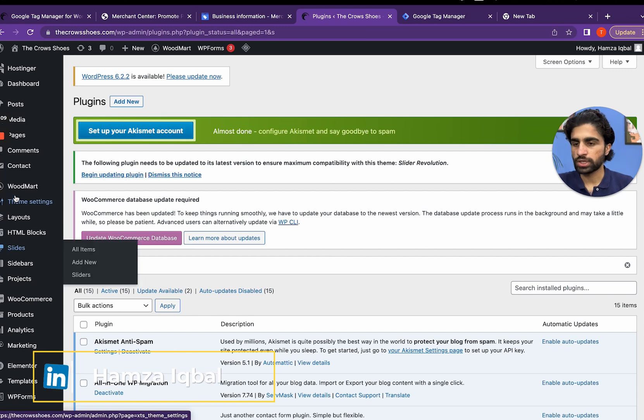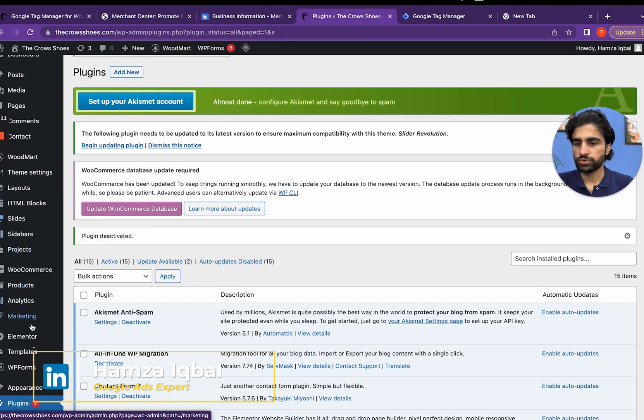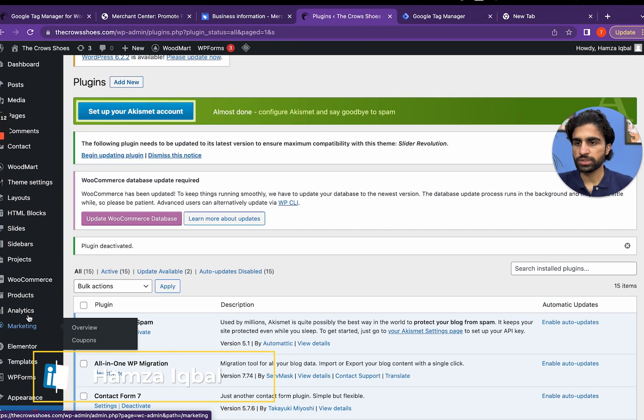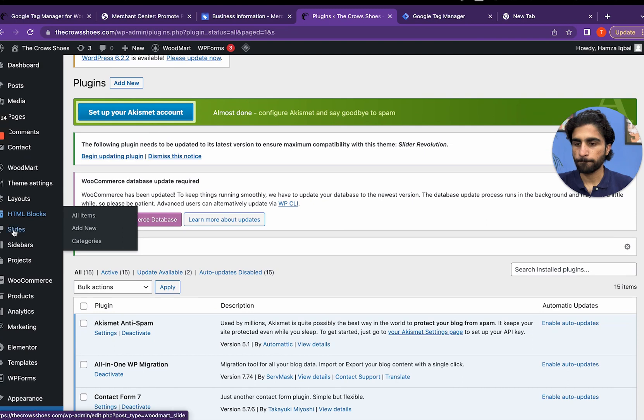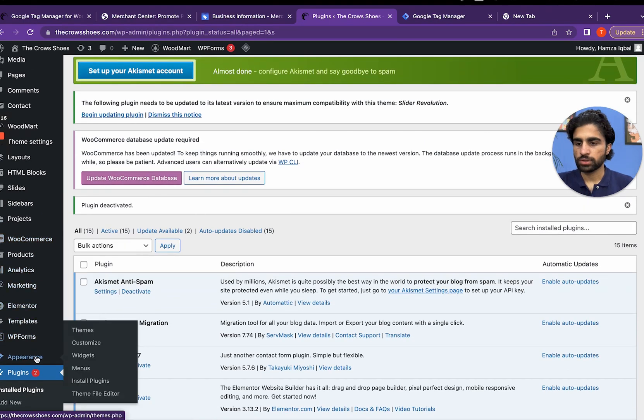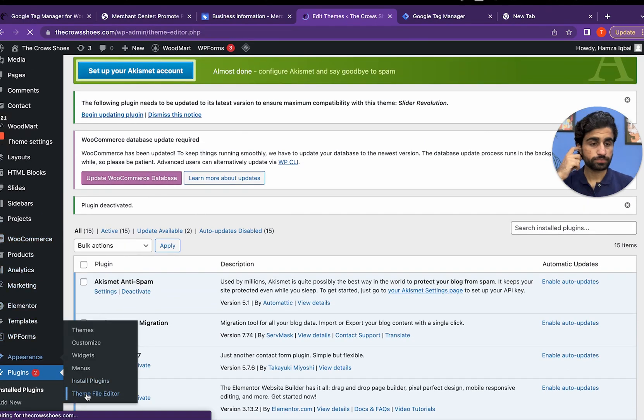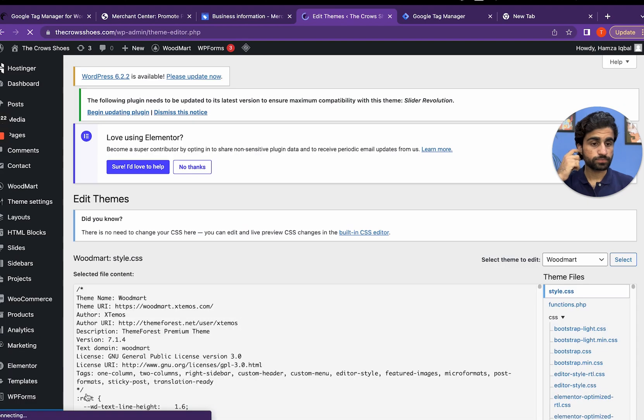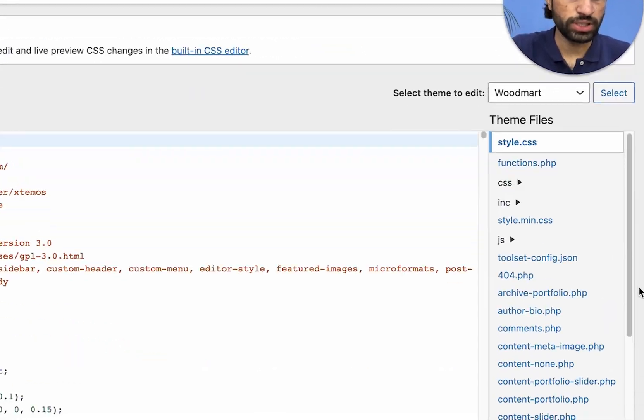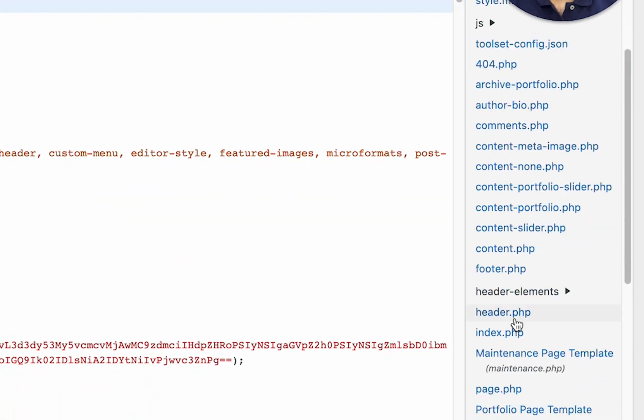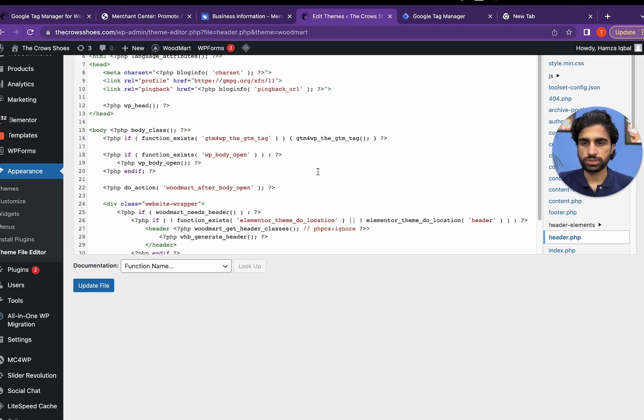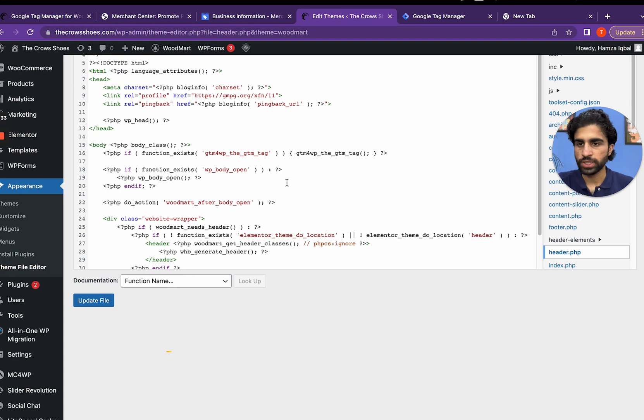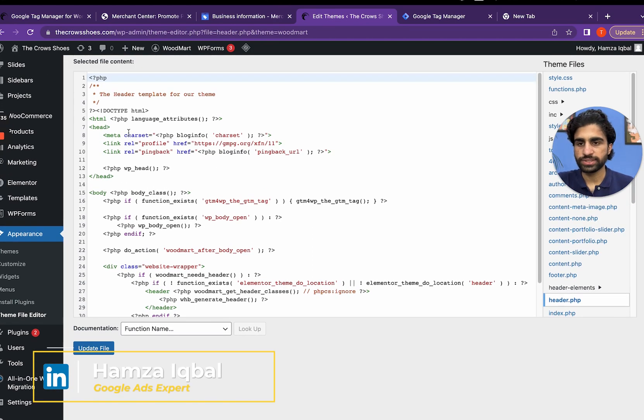Go to appearance, then go to the theme file editor. Search for header.php - here it is. Click on it and here you can see the head section.